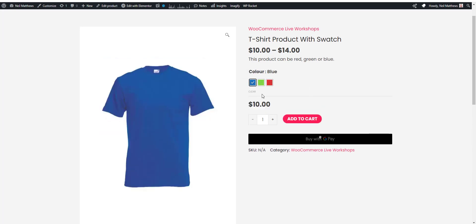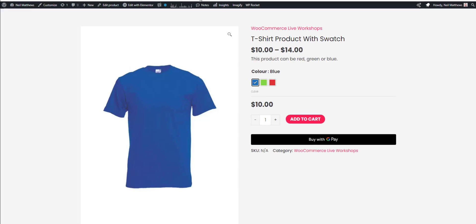So the first thing to do is add our colour swatch plugin. There's loads of them out there. I'll include a link in the blog post that accompanies this video to show you which one I like the best.